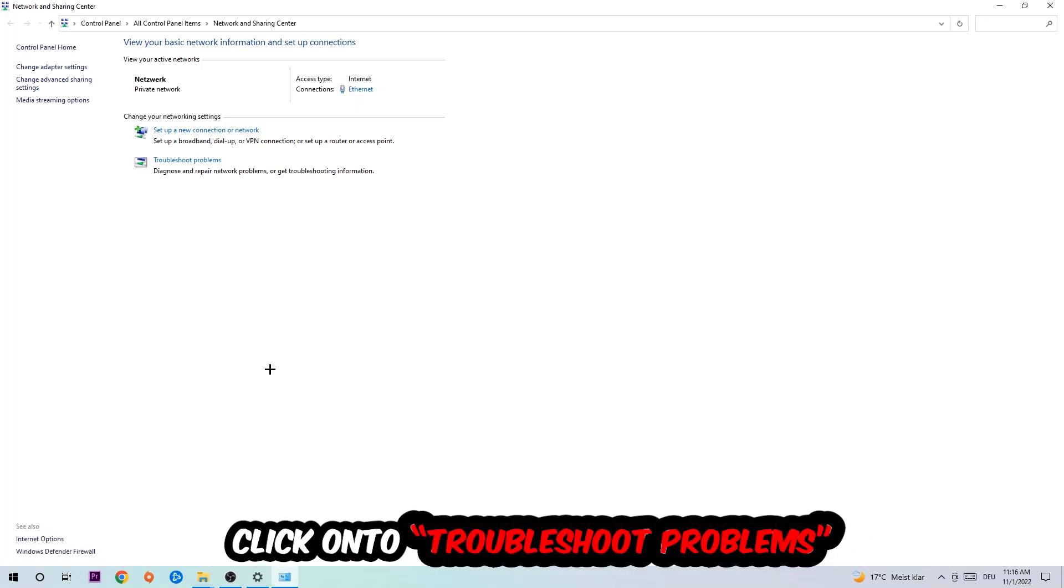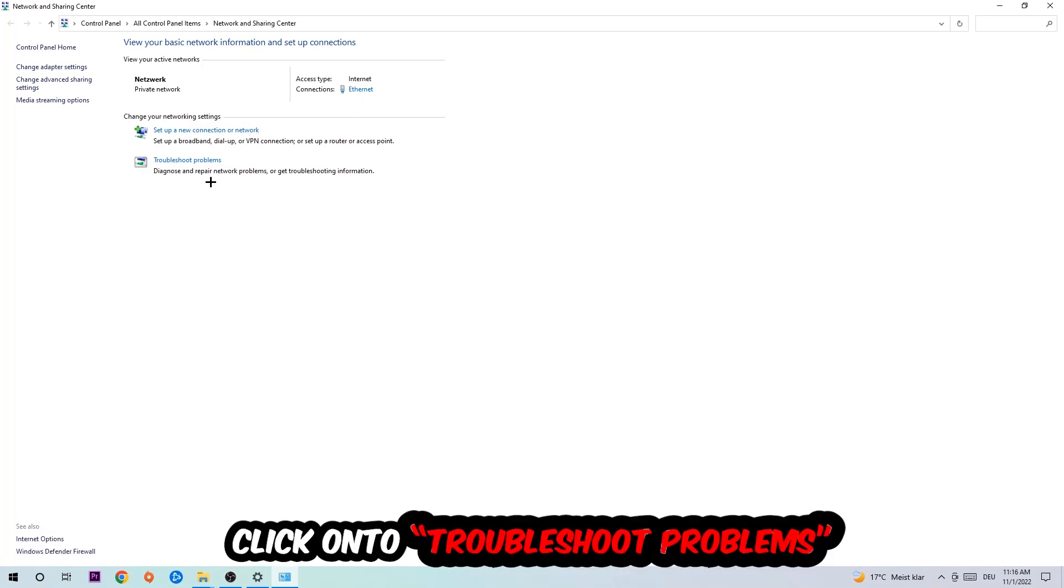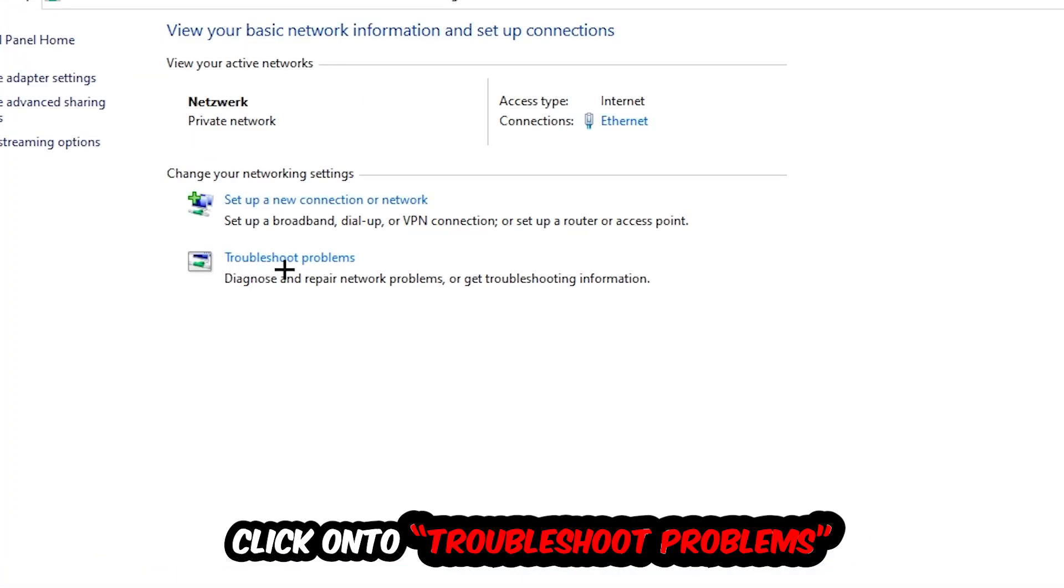As you can see, there is this tab called Troubleshoot Problems. You're going to click on that so the troubleshooter detects and you're going to use your Windows in order to find any kind of issue you currently have.